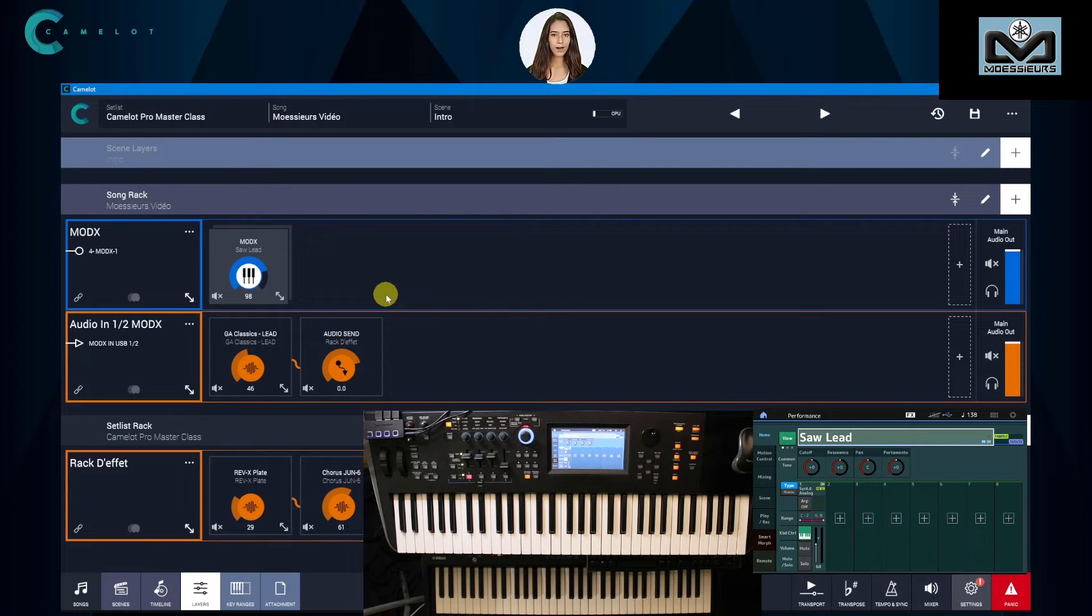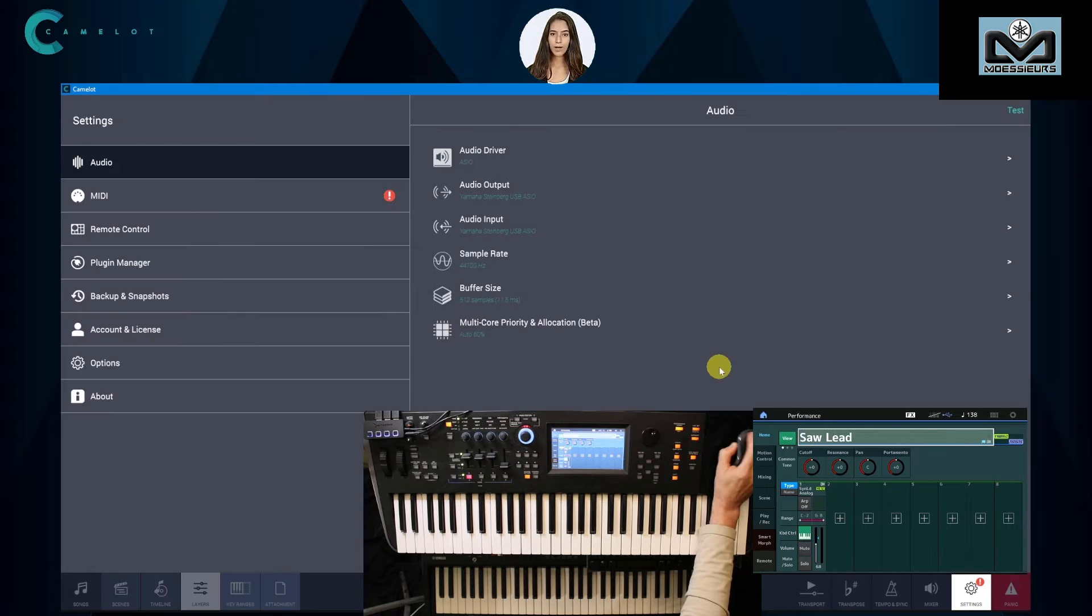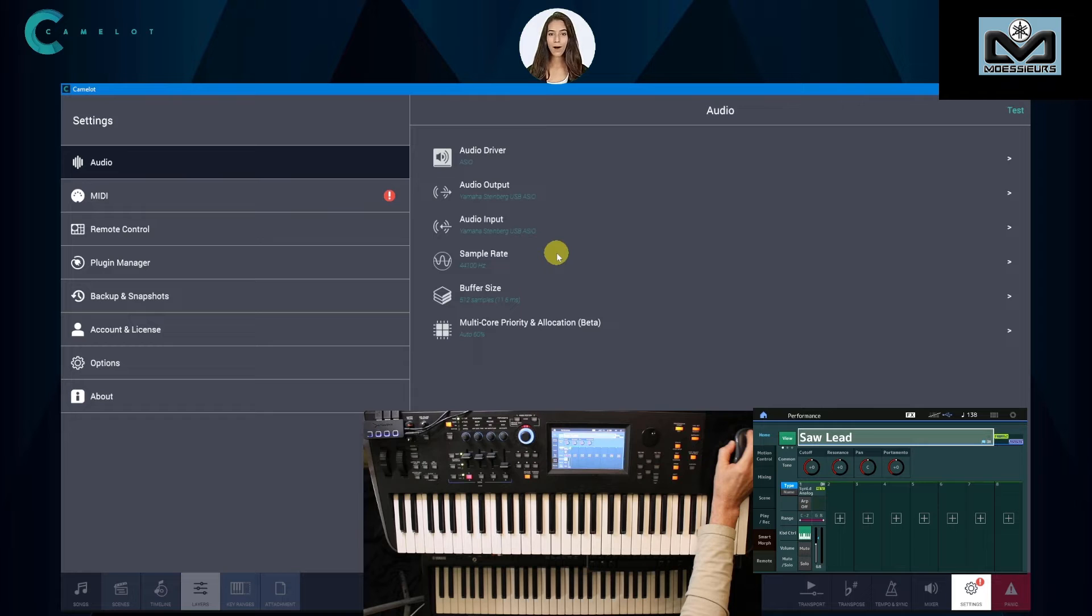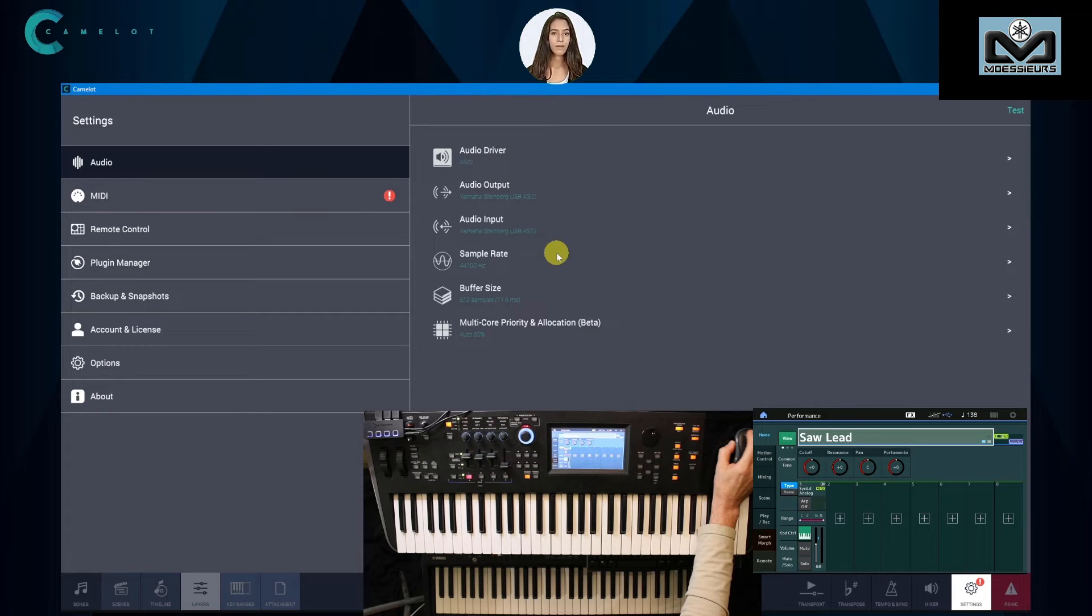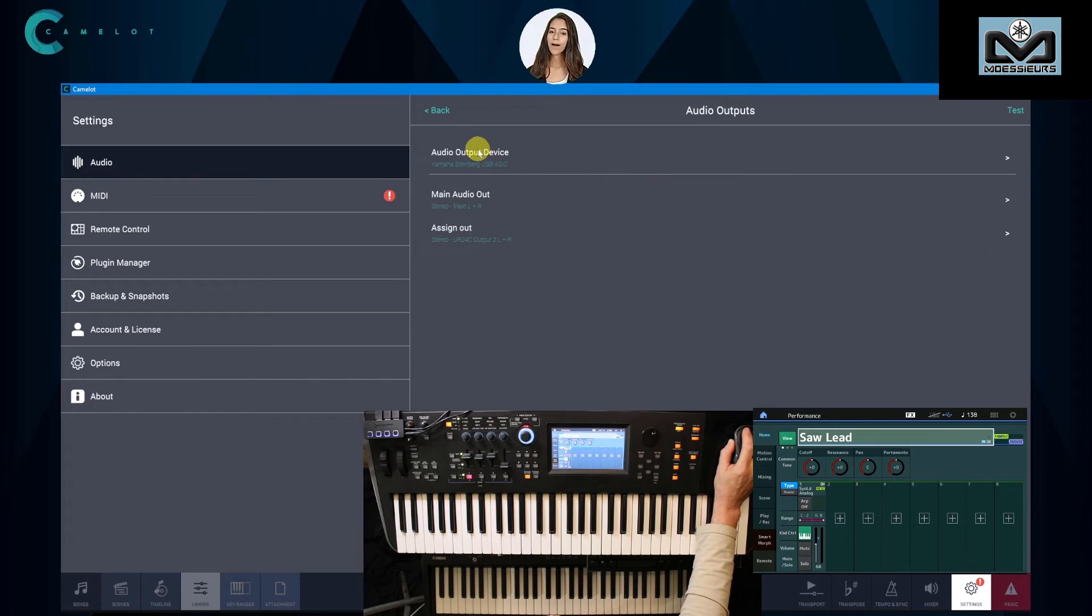You have to go to Camelot Pro settings. In audio settings you have to configure your audio output. In general way to see all audio buses, you need to choose ASIO. For main audio out, Joel let Mod X main L&R.